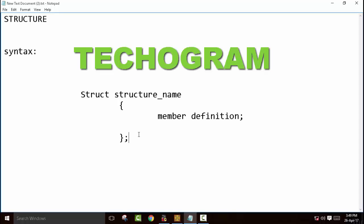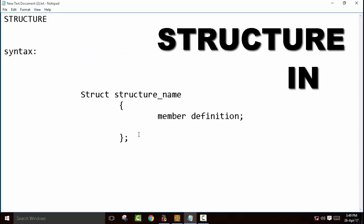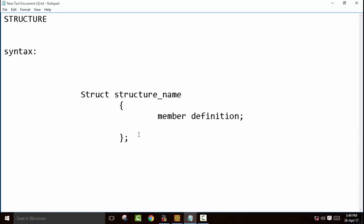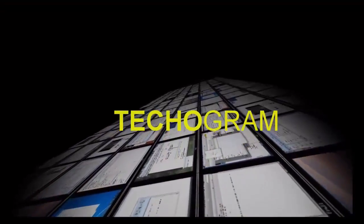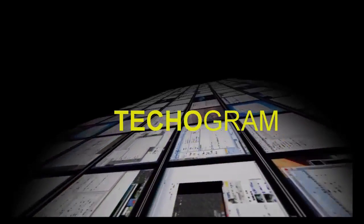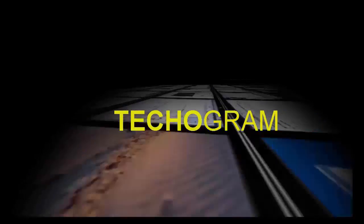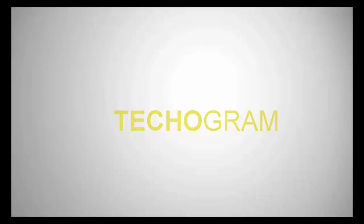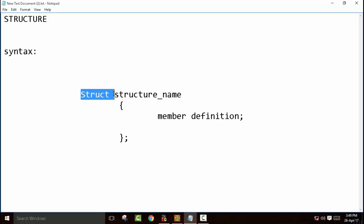Hey guys, welcome back to Techogram. Today we are going to learn what is structure in C language. This is the syntax of the structure, and the structure always starts with the keyword struct.